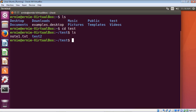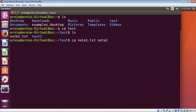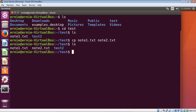To copy a file you use the cp command, then you type the name of the file that you want to copy. In this case it is note1.txt, and then you simply name the new file — in this case we'll call it note2.txt. Let's hit enter, then list our directory again, and there you can see we've got note2.txt, which is an exact duplicate of note1.txt.